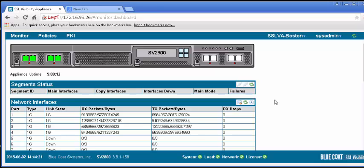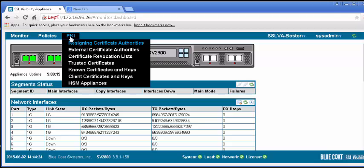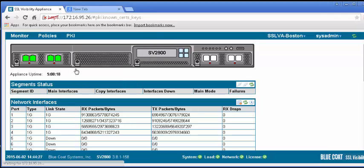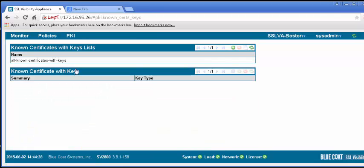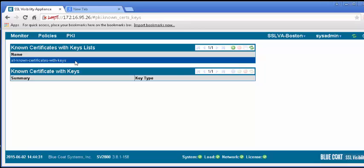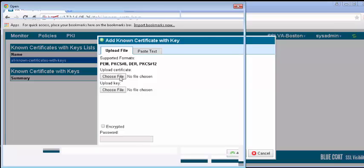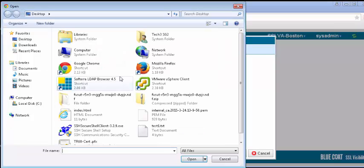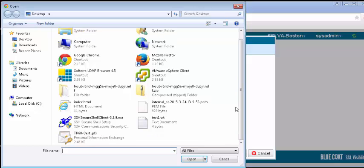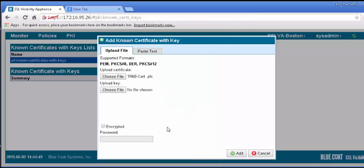In the web UI, select the PKI tab and the known certificates and keys. In the known certificates with keys list panel, click on the all known certificates with keys list. In the panel below, click the plus icon to add a certificate. In the resulting window, specify the files to import, noting the supported file types. Enter the password you used when exporting the certificate. If the file is a PFX that contains both the certificate and the key, it will be recognized by the SSLVA. Click Add.